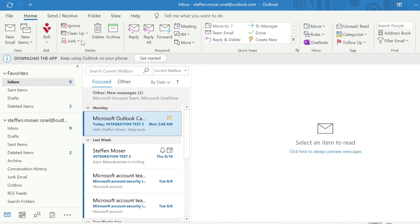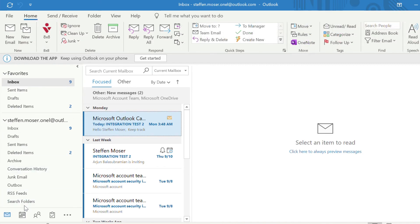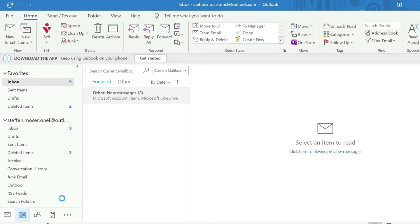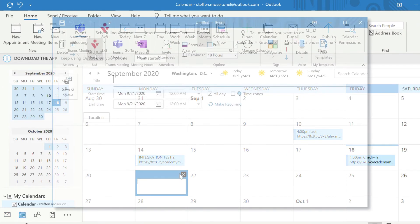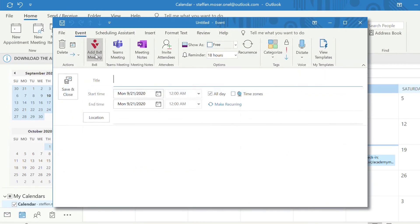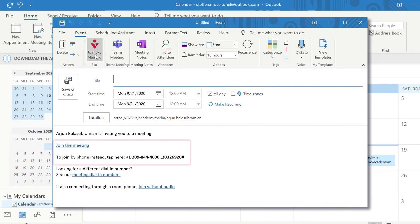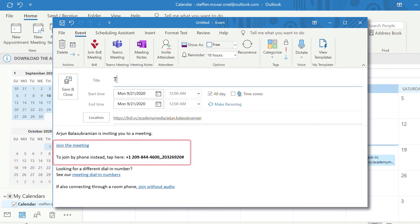To create a meeting, click on the Calendar tab, then double-click on the day of your event. In the new window, click on Add 8x8 meeting. Your event details will now include a link to join your meeting and dial-in information.